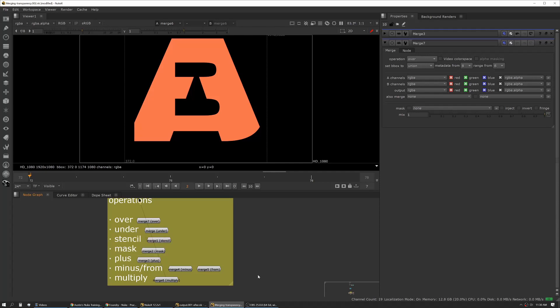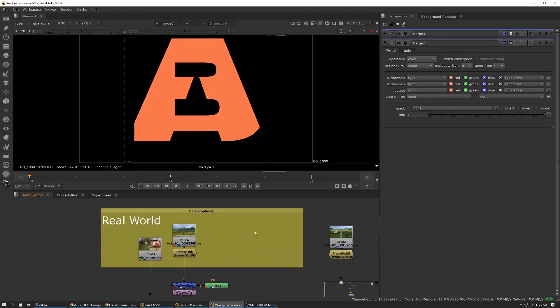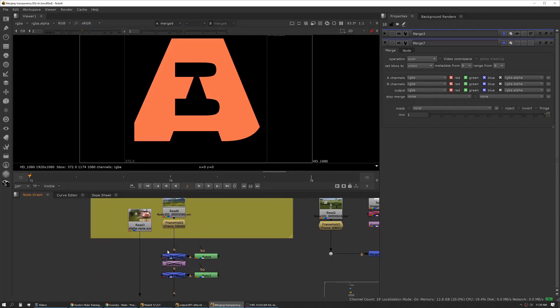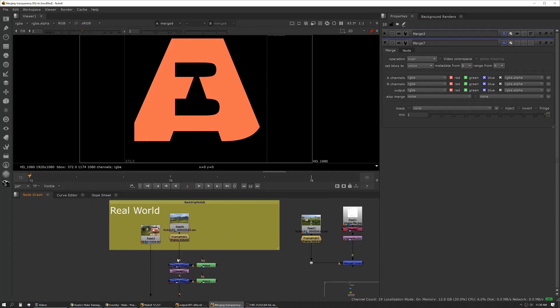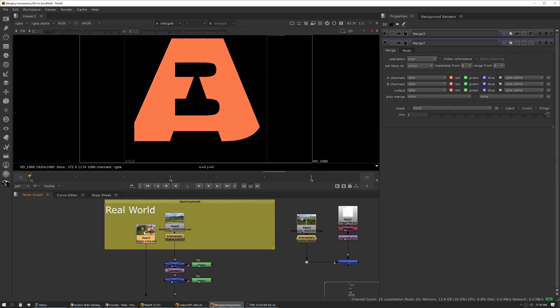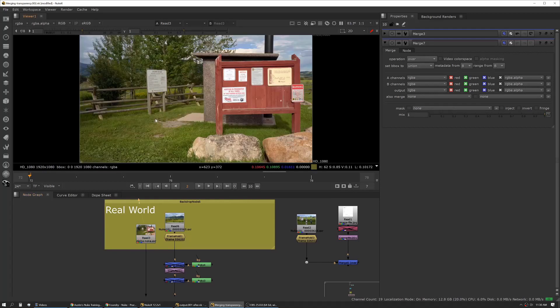Now I'm going to show you a couple of real-world examples of how the merge operations work together and why you want to approach them a specific way. In this case we have an image here.